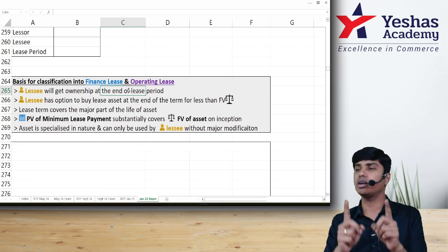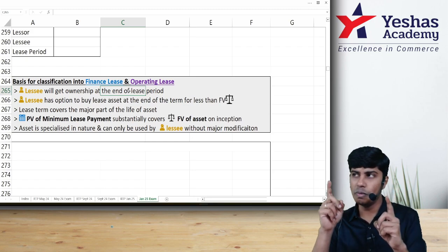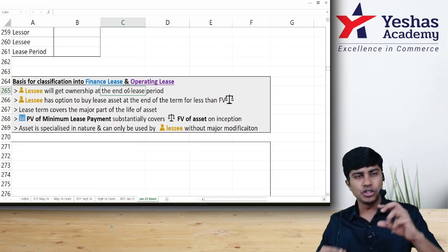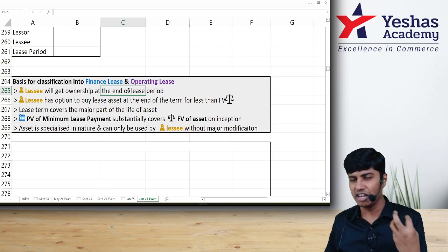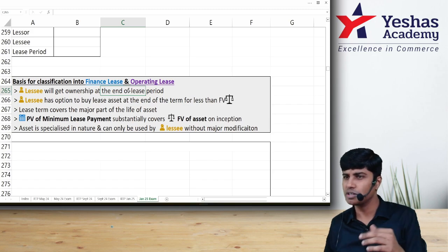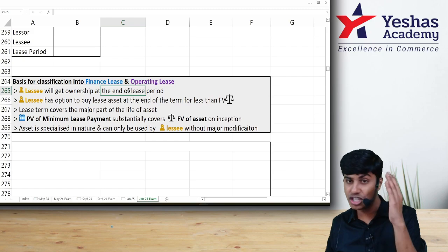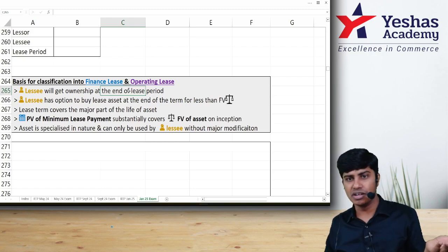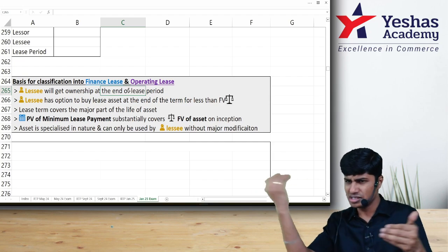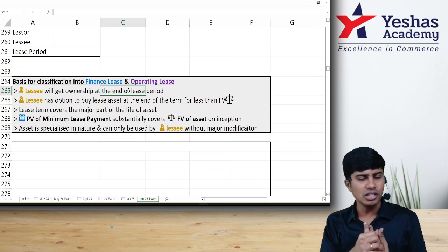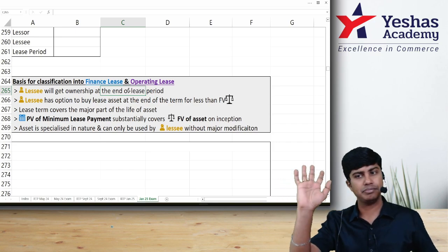What is very important to know here — and what majority of students fail to notice — is that there is no specific percentage given in the standard for what counts as 'substantial.' There is no 75%, 50%, 90%, or 85% threshold mentioned. It is decided based on professional judgment. If 69% of the useful life is covered, we can't just say it is or isn't finance lease — we must check several other conditions. It is always professional judgment, not any percentage cap.